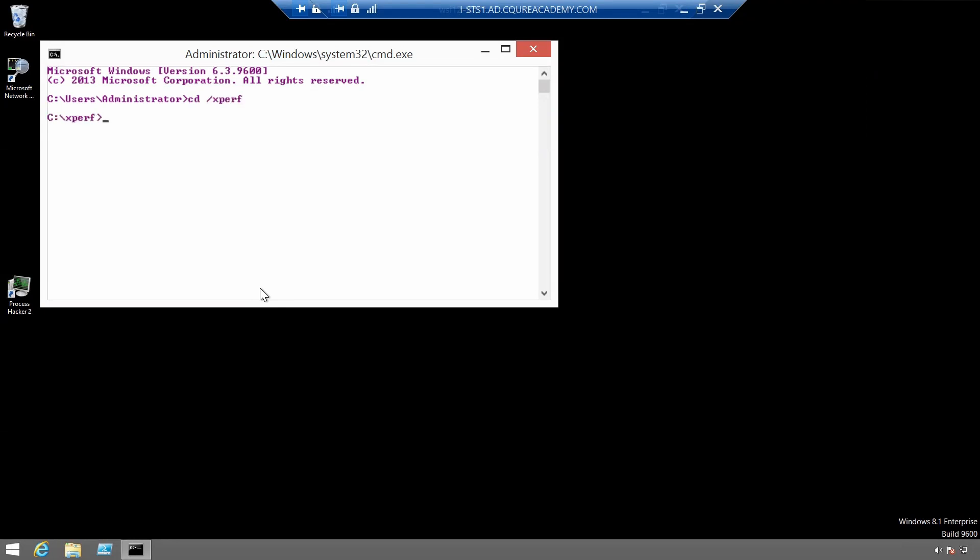Here let's run a command that will convert the results to the xml file. xperf minus i boot underscore one dot etl minus o summary dot xml minus a boot.